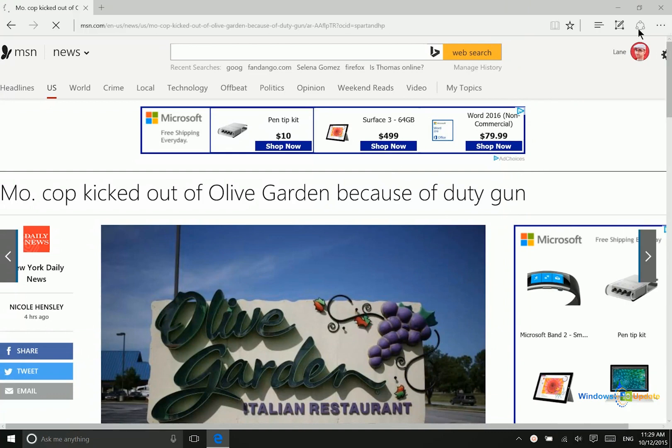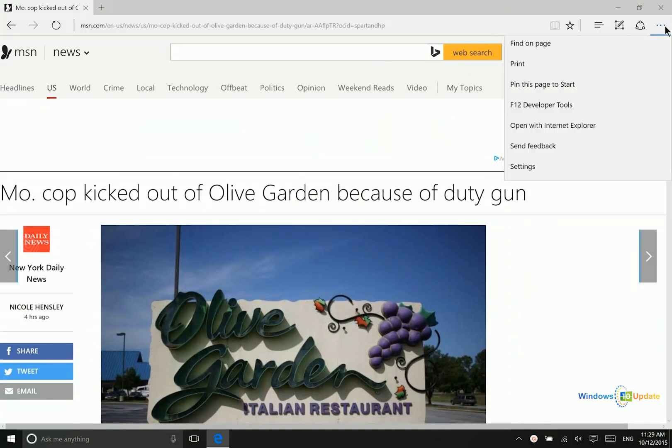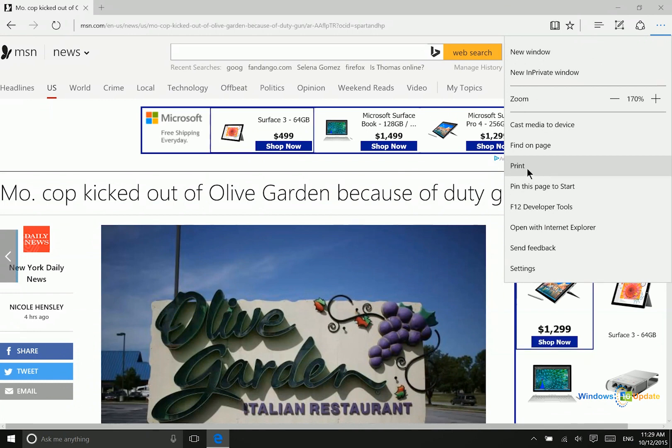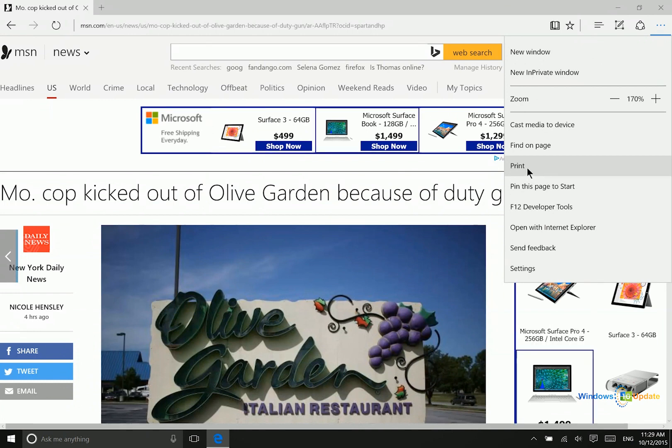The other option that you have here is you can actually go into the ellipsis here and then go to print. Now this will work with any other application that has the option to print.